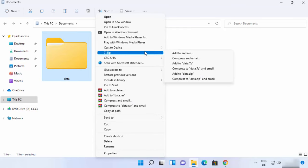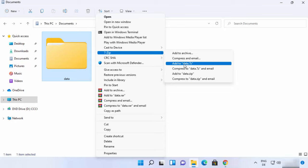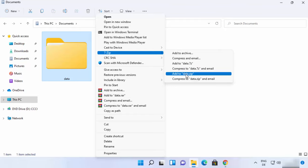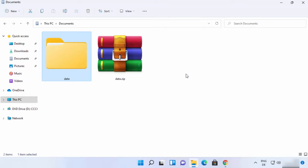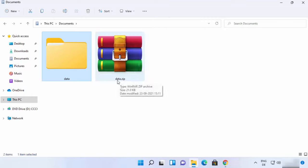In order to archive this file into a zip, you can click on 'Add to data.zip' — 'data' is the name of my folder, that's why it's named that, and the extension will be zip. If you want to compress the file into a different format, the 7z format, you can choose that option. But for now I will create a zip file, so I'll click on 'Add to data.zip' and it's going to create a zip file. You can see data.zip is created here.